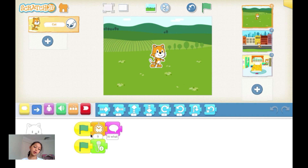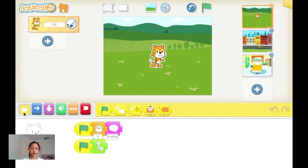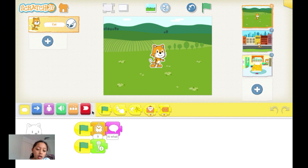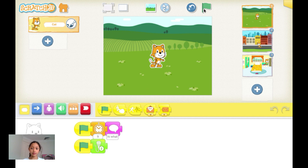First, grab a start block from the starting area. Then grab a 9 second timer and then you're going to place a speech block and say, 'Hi, what a nice day.' Then grab another one of these and then record your voice and say, 'Hi, what a nice day.' And this is how it turned out.